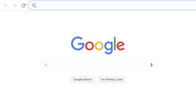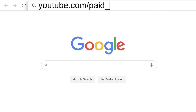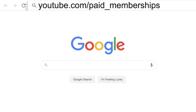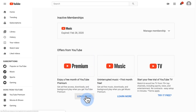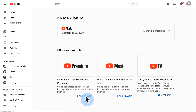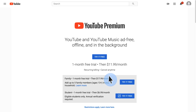First, visit youtube.com/paid_memberships. Click learn more under the membership you want. Click the family plan link, then click try it free.